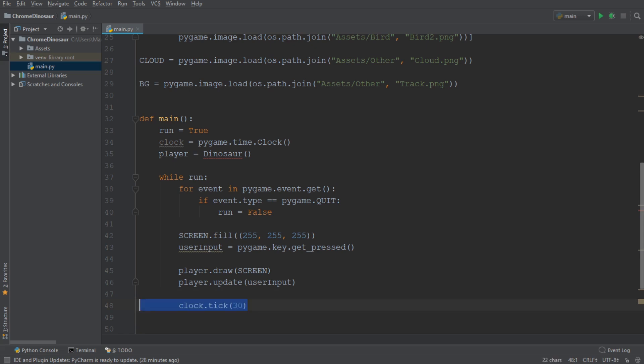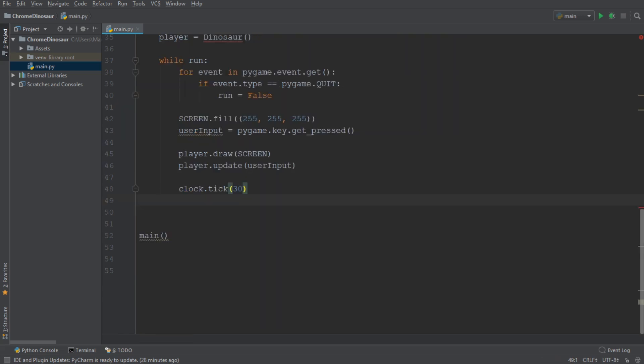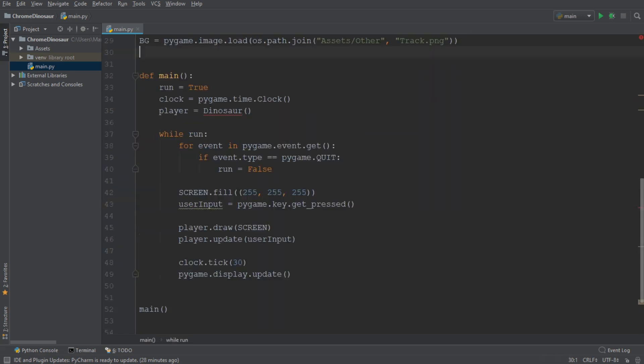Finally, we need to set the timing of the game and update the display. Alright, let's move on and create the dinosaur.